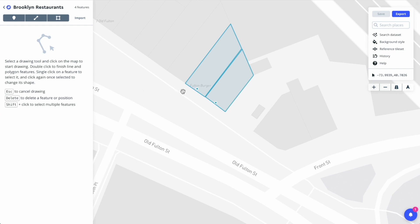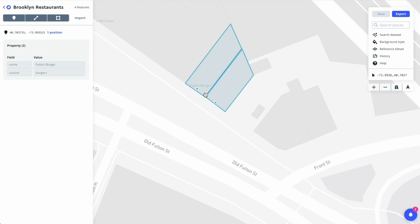For example, I've created two point features and two polygon features in this custom dataset of Brooklyn restaurants. Let's go.